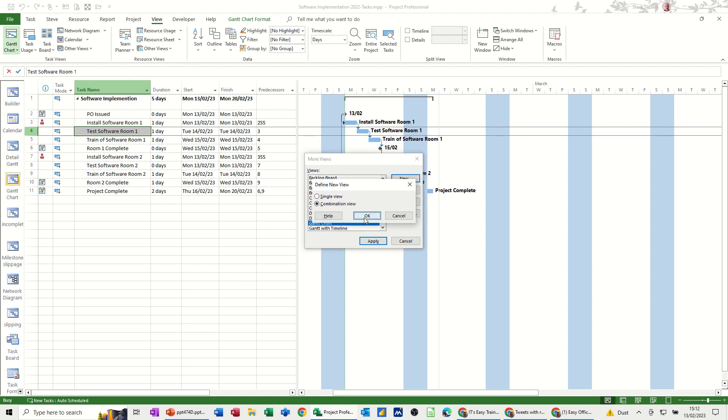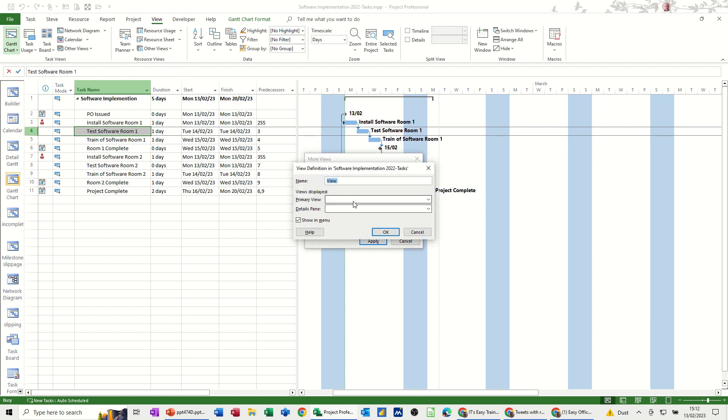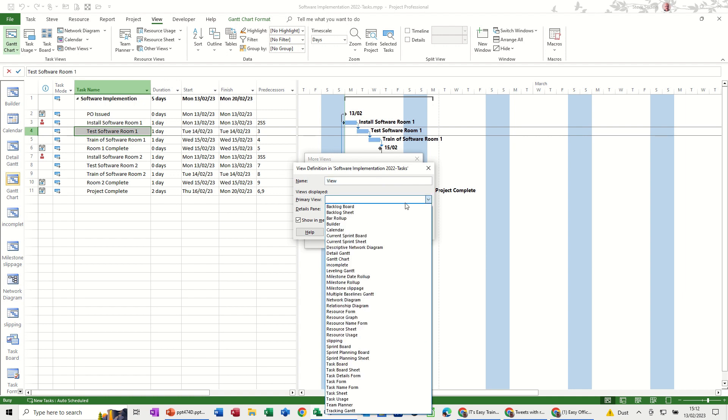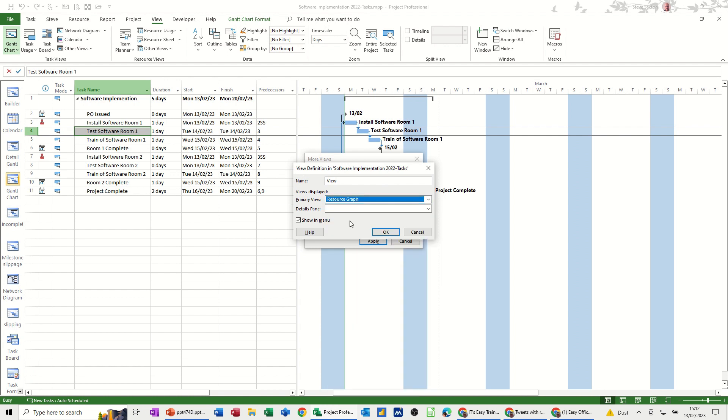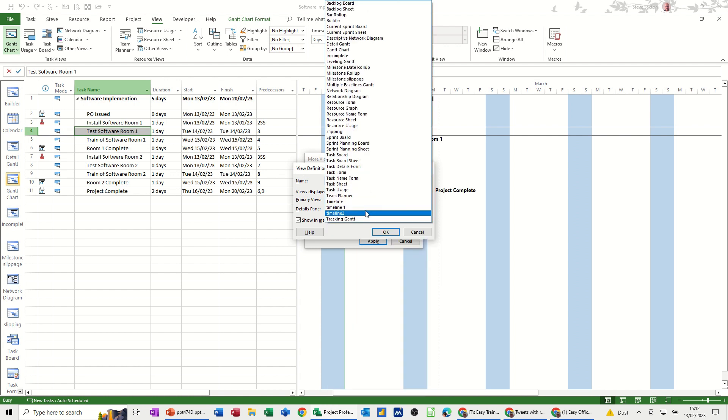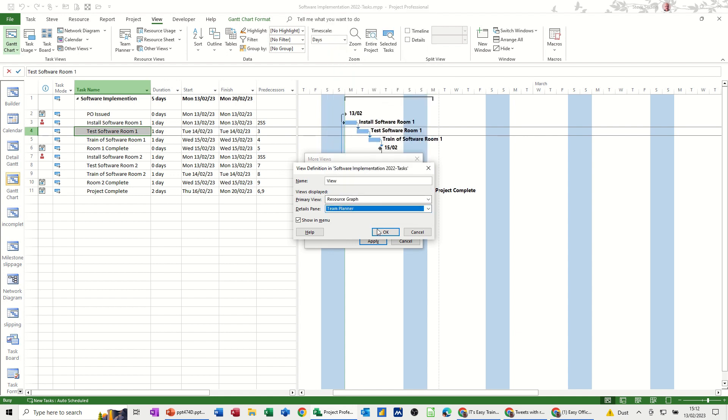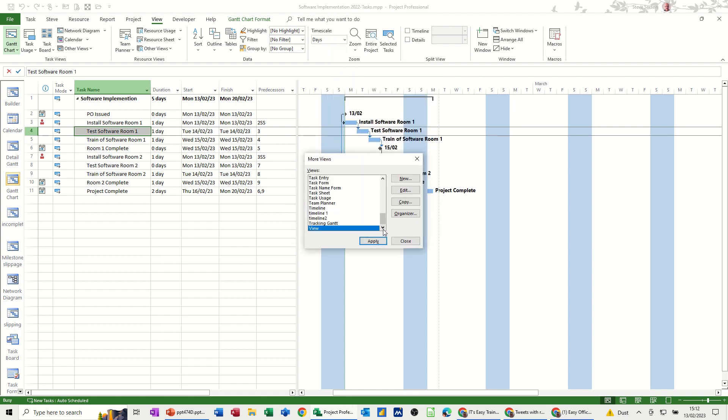I'll just leave it as that if I go primary view and then select resource graph and then team planner. Let's see what happens here.